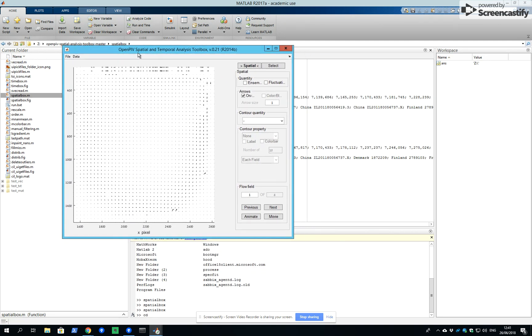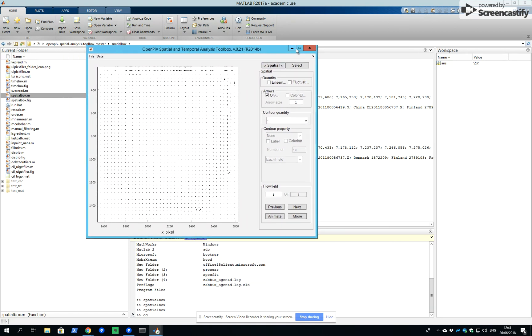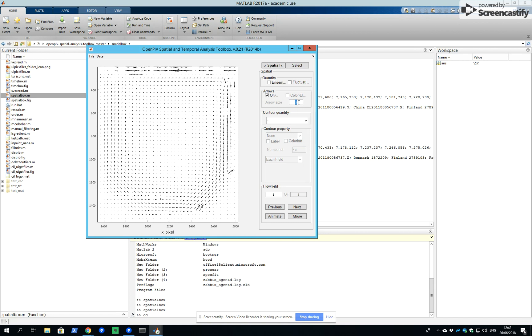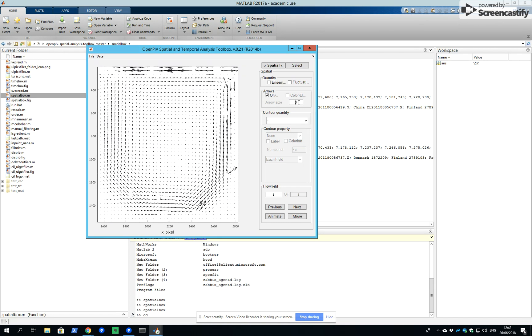We obtain the flow field. We should rather increase the vectors, vector lengths, so you can see it clearly.